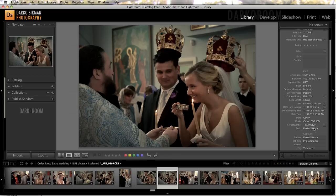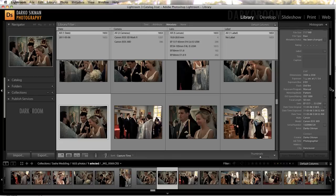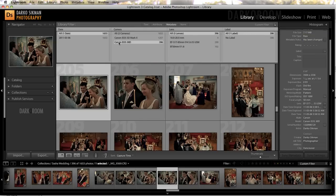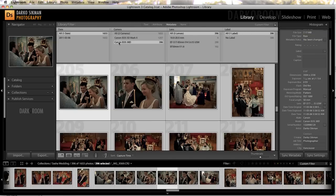So how are we gonna fix that? Quite easy with Lightroom 3. If you press the backslash, you're gonna open up the library filters. We're gonna choose the secondary camera, which was the Canon 30D, and select all of the photos from that camera by clicking Command A.